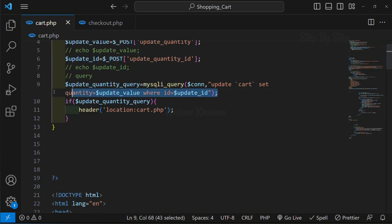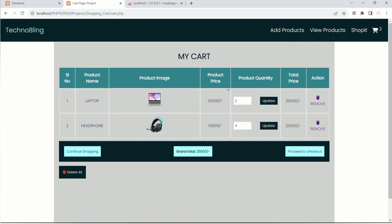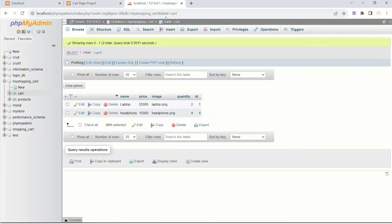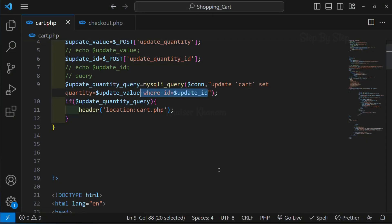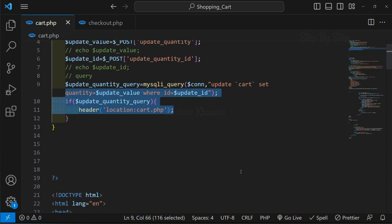For which row we are updating - if the database ID matches the input field ID, only then we update. Suppose if I don't give this WHERE condition, save and refresh, and I give 3 and click update - you can see both input fields are updated to 3. Refresh - no matter how many rows, if you have 100 or 1000 rows, all rows quantity will be updated to 3. So the WHERE condition is very important. If you are working on a bigger project and change all the data, you will mess up the entire code. WHERE condition is critical to update only that particular row. Once the query is successful, we are redirected to the same page, cart.php.